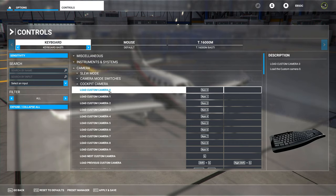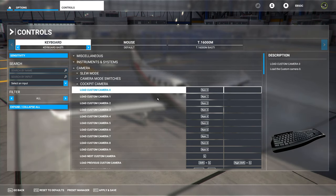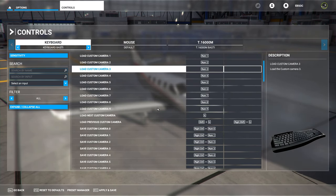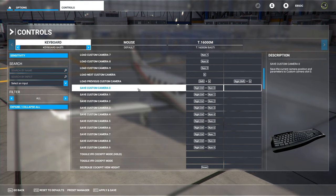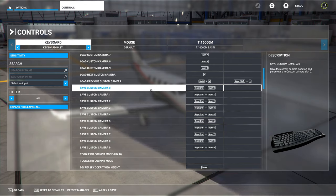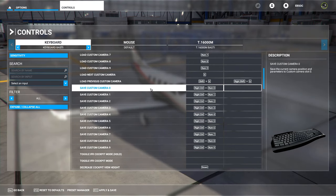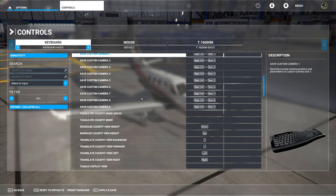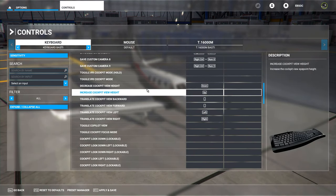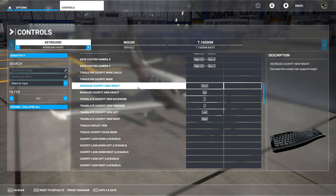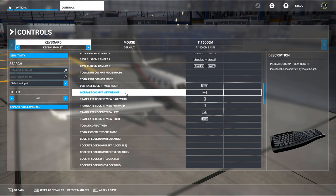You also need to change the save custom camera commands down here, just like in X-Plane, using Right Control and the corresponding numpad key. There are also two shortcuts I changed for cockpit camera movement.